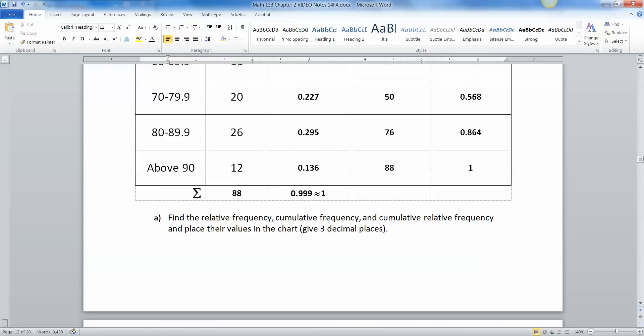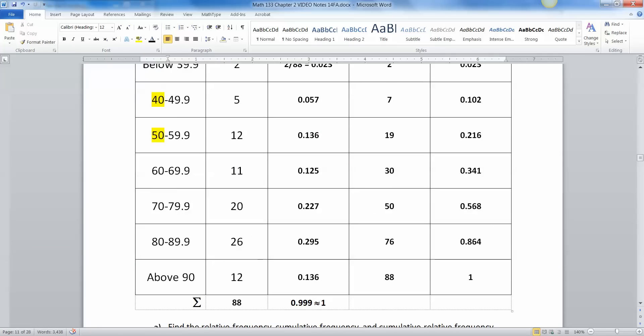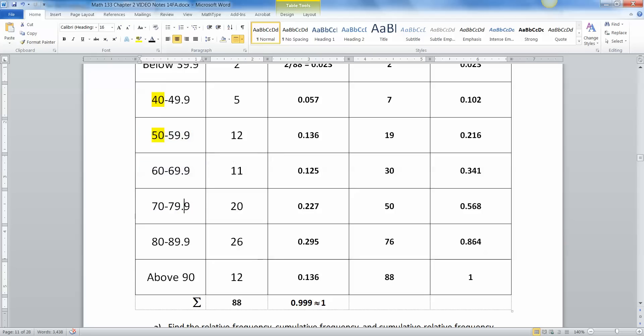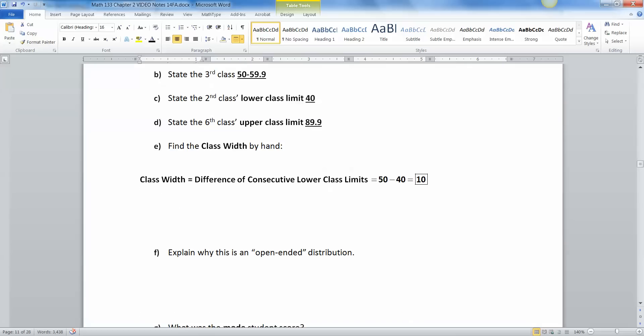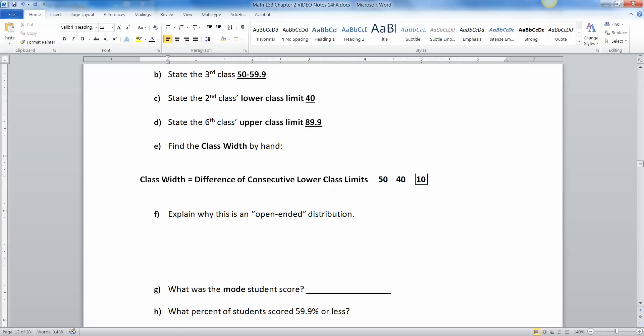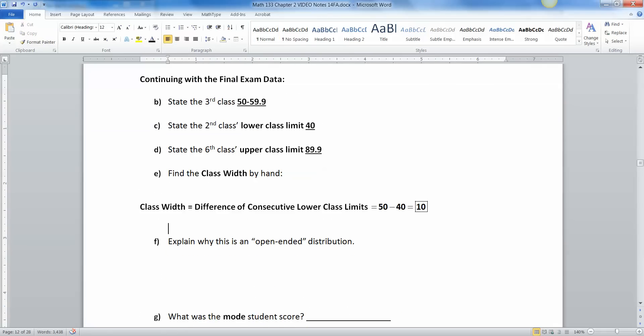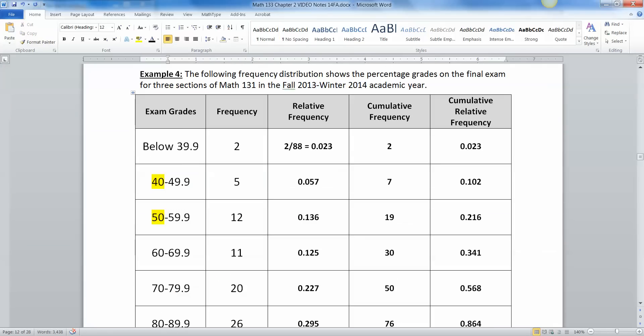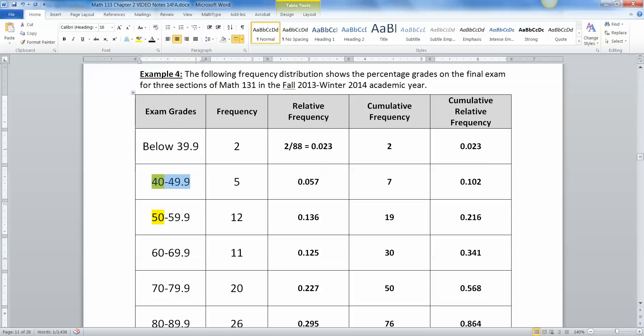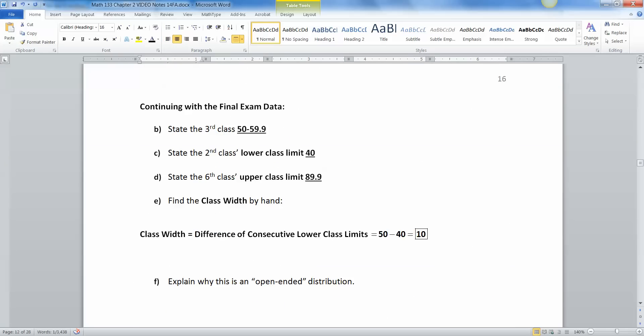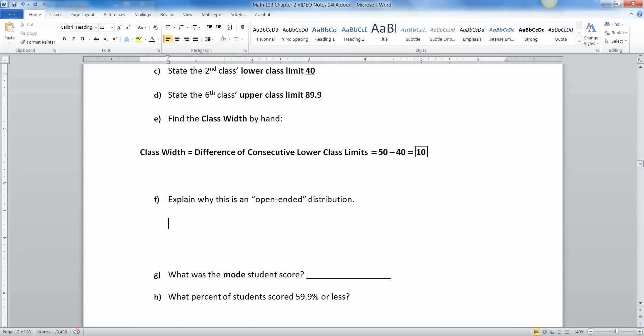There we go. Now you could have actually found it with any of them. 60 and 50, 10 apart. 70 and 60, 10 apart. And in case you haven't noticed, 69 and 79, 10 apart. 59 and 69, 10 apart. 79 and 89, 10 apart. So you can find it a whole bunch of different ways, but you have to do the difference of consecutive ones. You don't want to do 49 take away 40. That's not going to work. It's 10 wide, not nine wide.